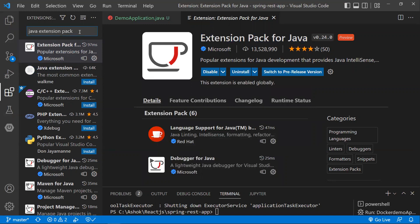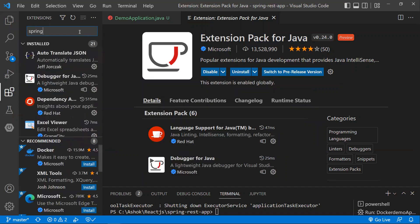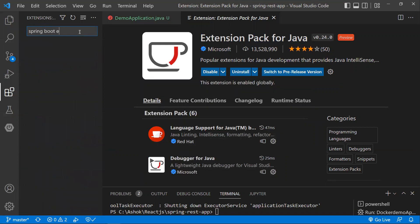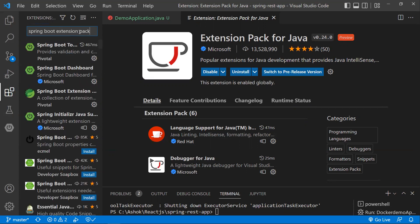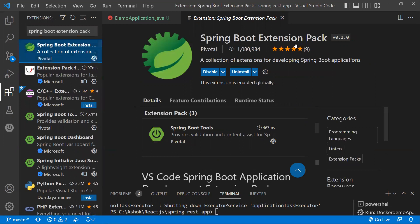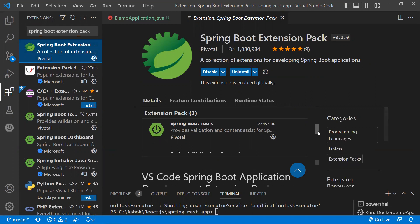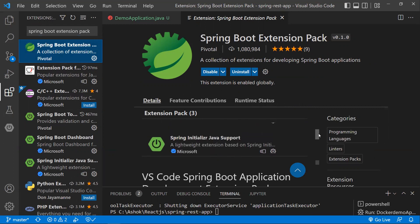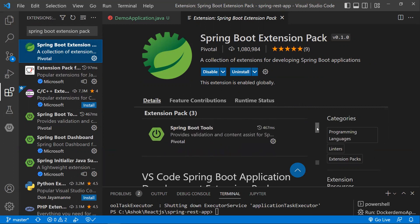The second extension is the 'Spring Boot Extension Pack'. Since we are developing a Spring Boot application, install this extension pack. It includes three extensions: Spring Boot Dashboard, Spring Boot Initializr, and Spring Boot Tools. You need to install both the Extension Pack for Java and the Spring Boot Extension Pack.